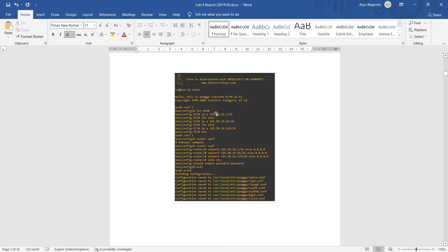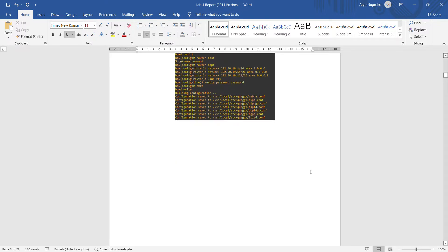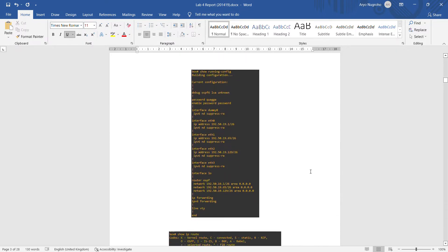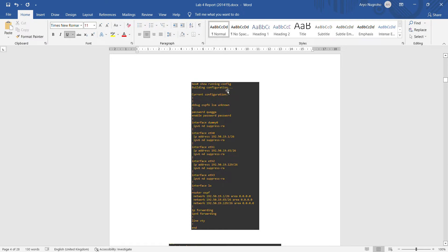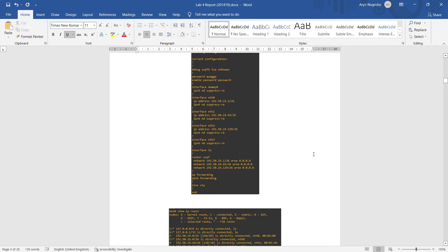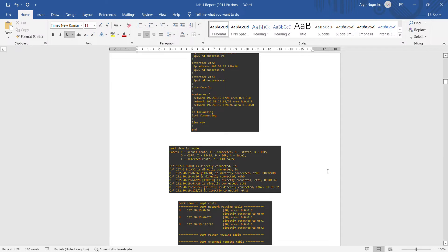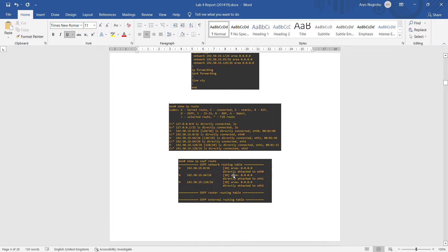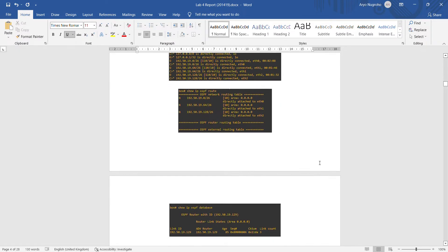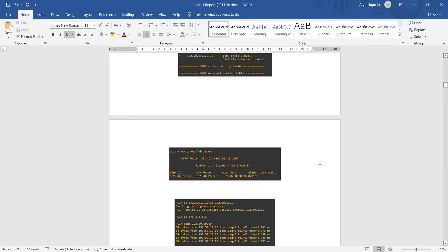First, we set eth0 with the gateway address, eth1 with the gateway address, and eth2 with the gateway address. Then we use the router OSPF command to set dynamic routing and write the configuration. After that we use show running-config, then show IP route, show IP OSPF route, and lastly show IP OSPF database.